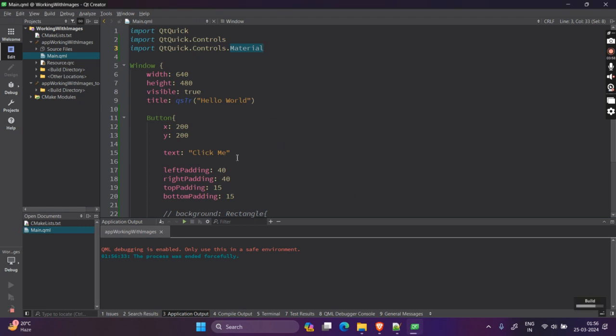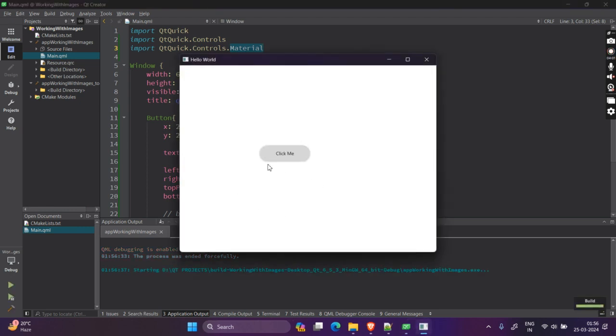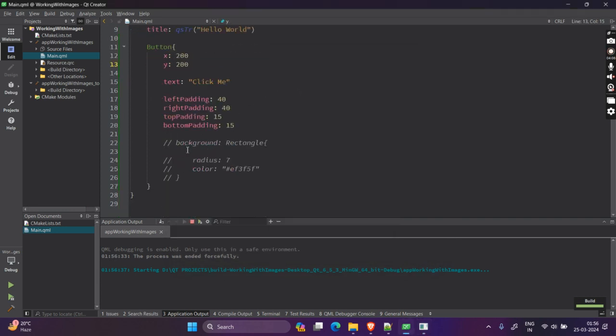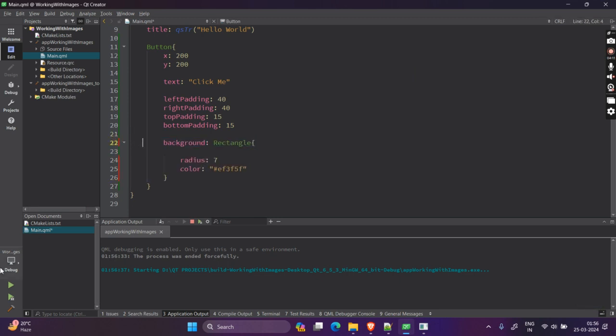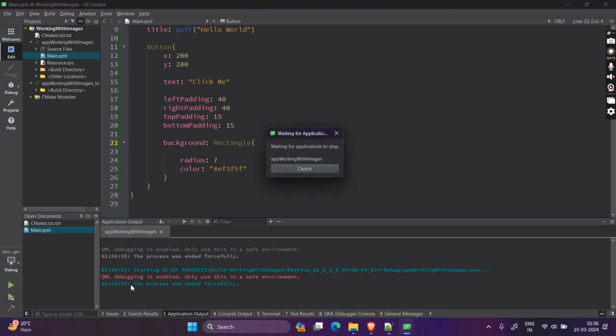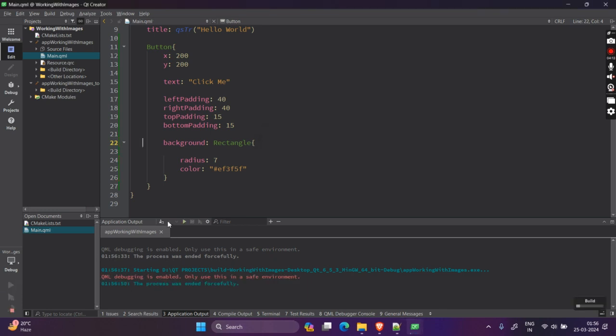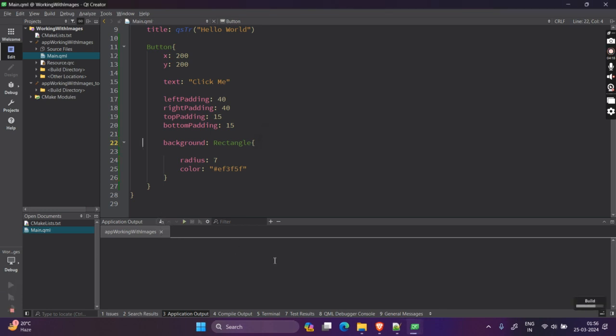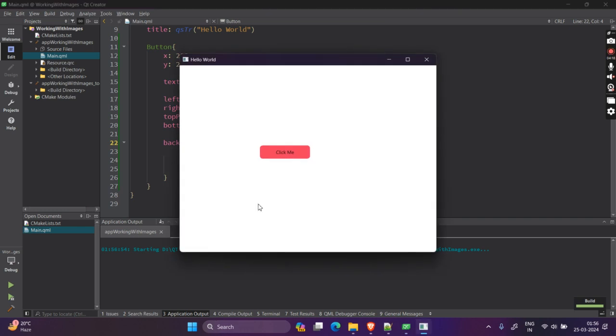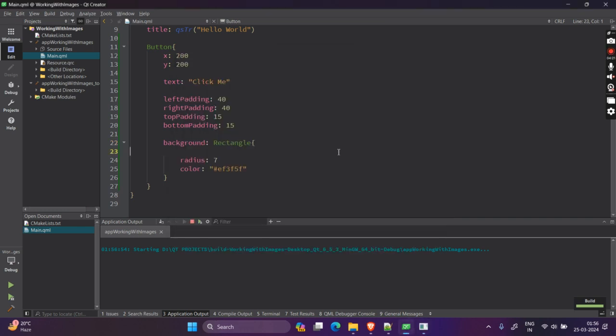For now, we are getting an error. It says the current style does not support customization. That is because we are using the basic button. So to fix this error, you can import one of the themes of QtQuick controls. One is basic, fusion, imaging, material, universal, windows. You can choose material. This is nothing but a custom theme which someone has made.